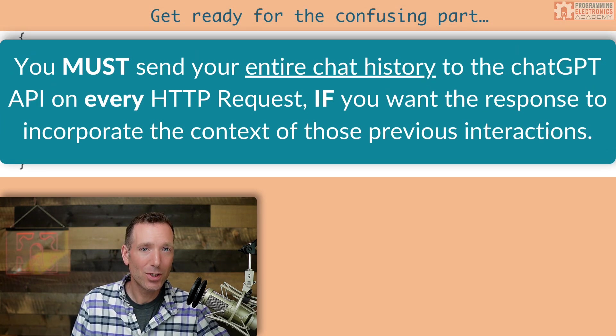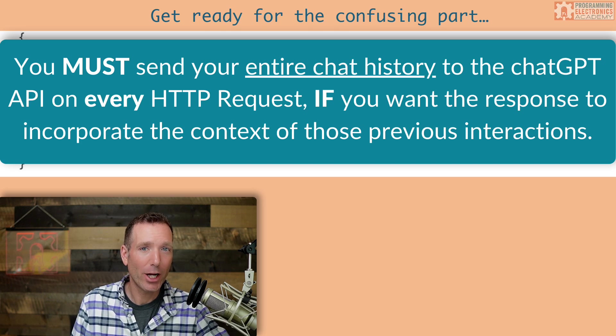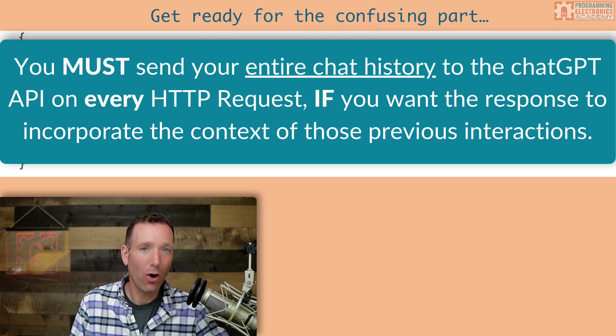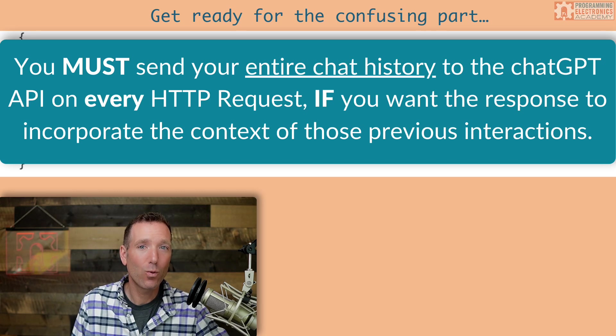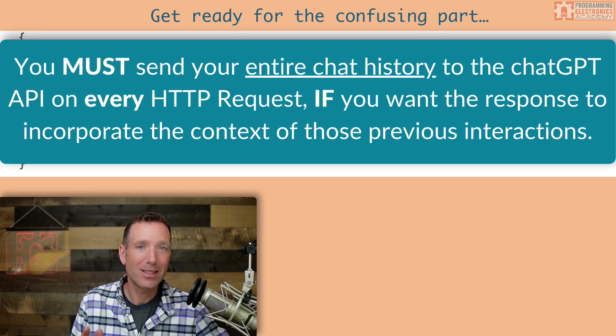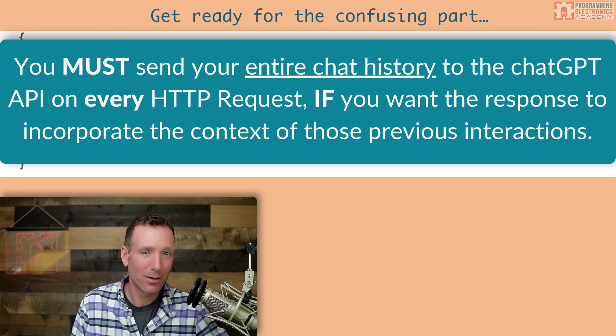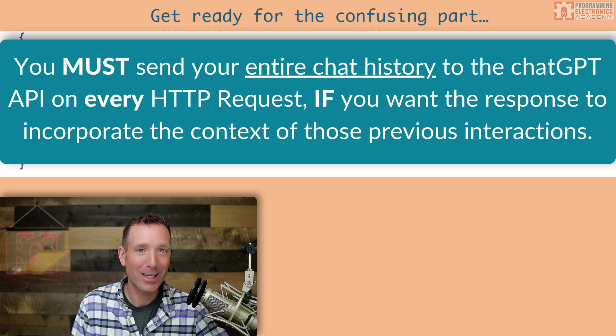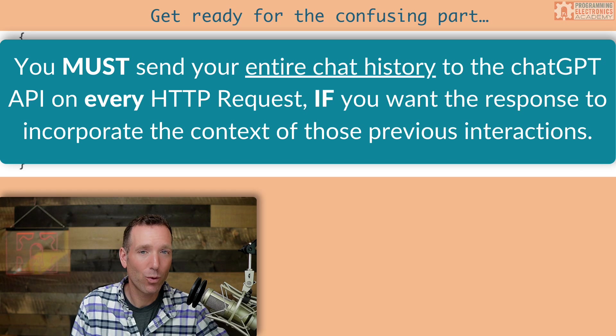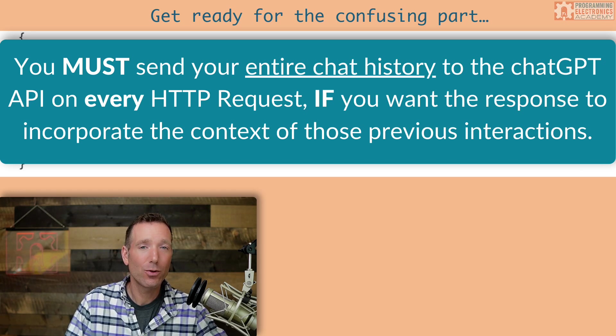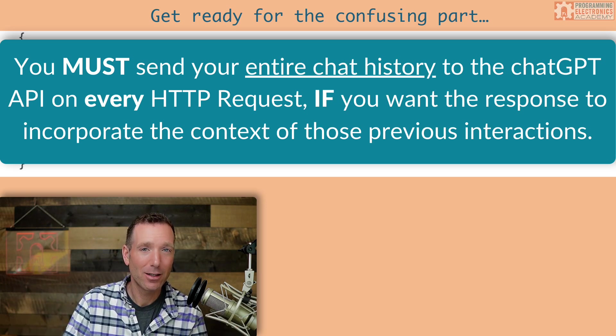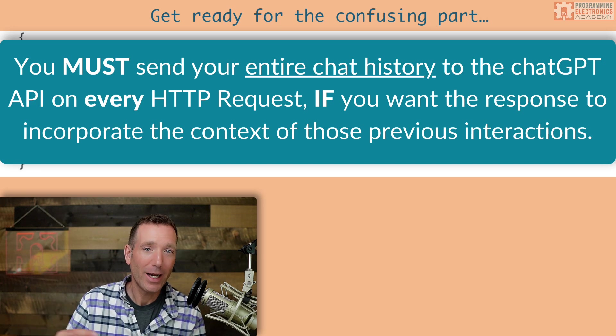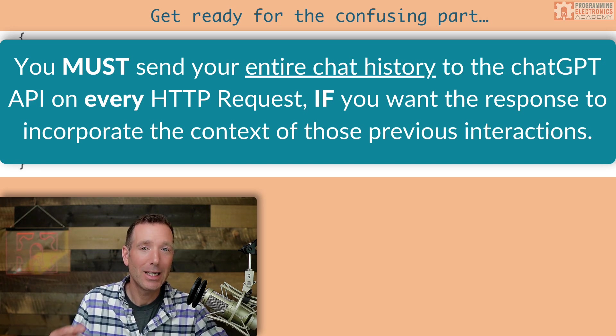When you send a message or messages to ChatGPT, you must include all of your previous questions and responses that you've received from the model if you want the model to respond with an answer that is couched in the context of your previous conversation. What I'm saying is that every time you send a request to the ChatGPT API, you need to include all of the messages that not only you have previously sent, but that the model has given you and any system messages that you had in there.